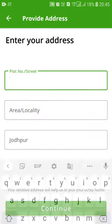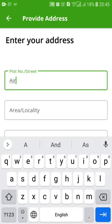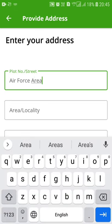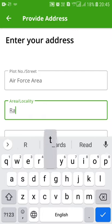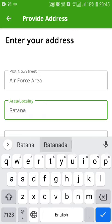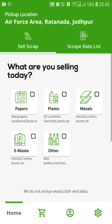Now the locality. We'll enter Air Force Area, Ratanada, Jodhpur. Now we'll continue.